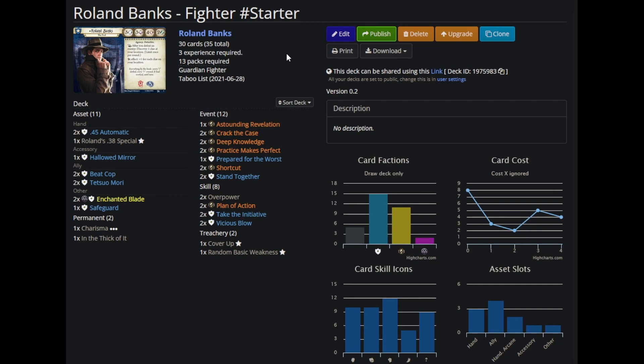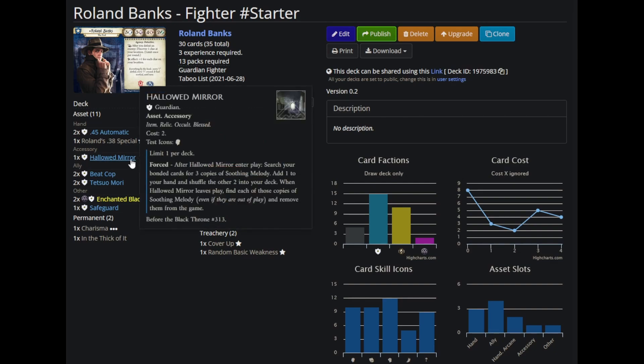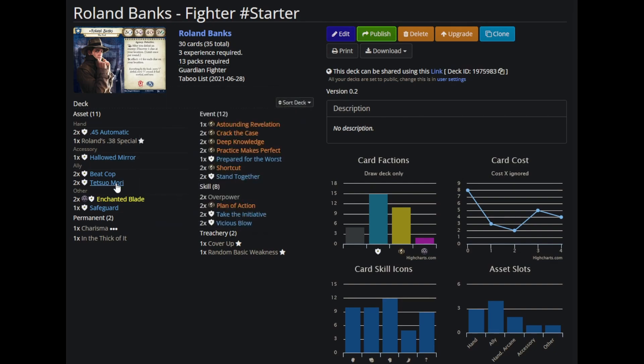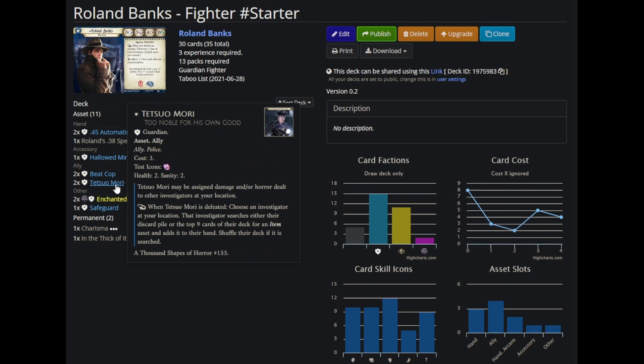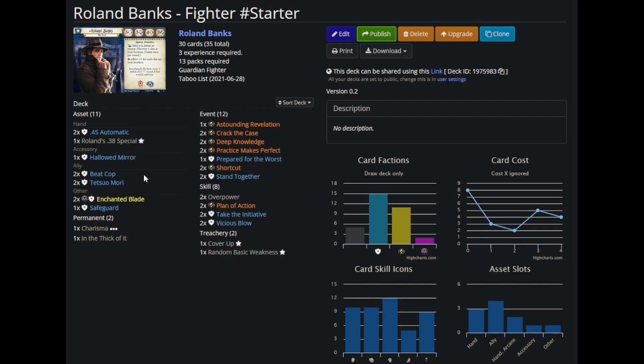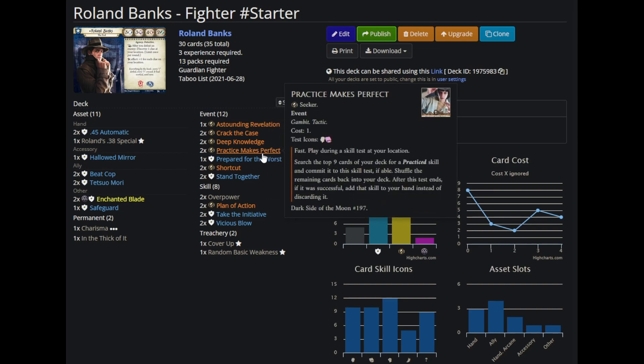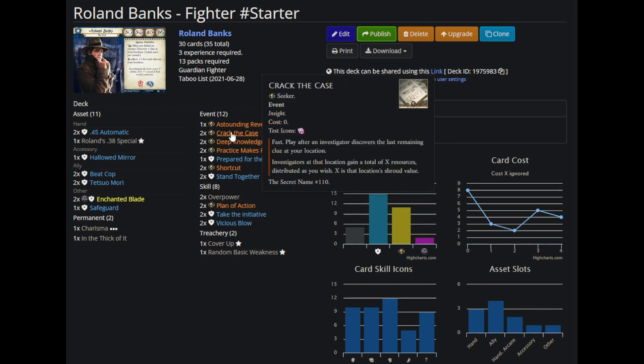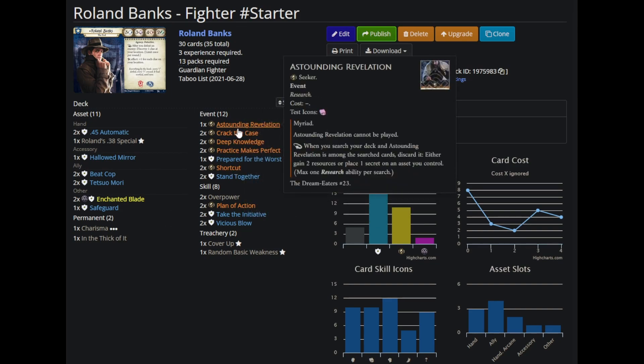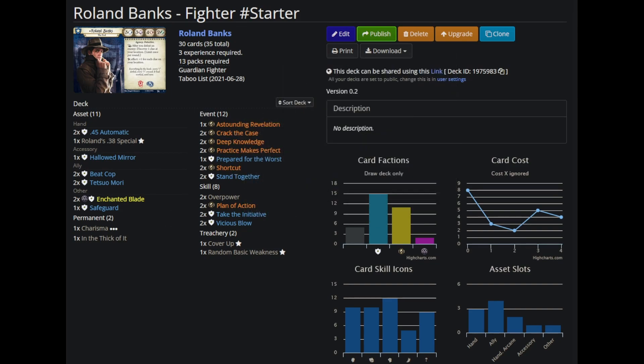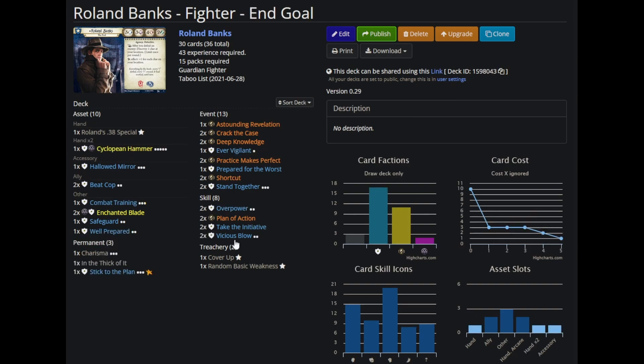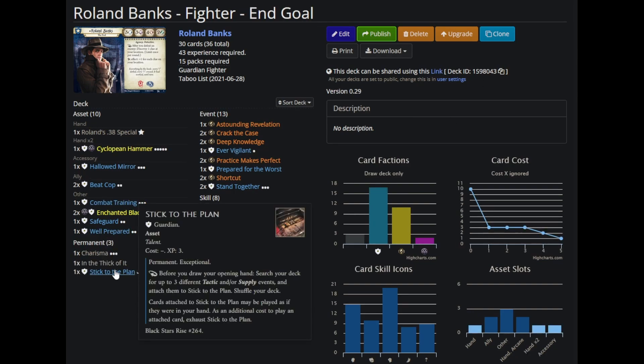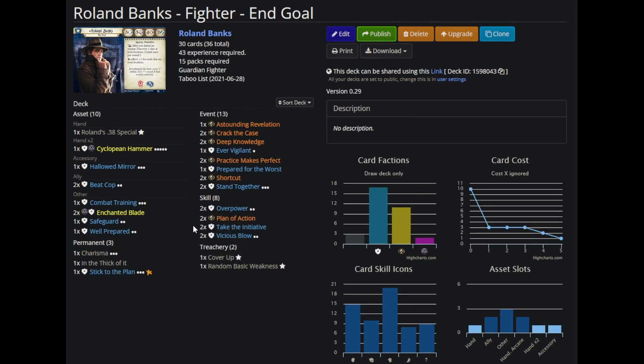I think Roland is really damn strong. I keep trying to convince myself that he isn't. I keep being like, he's only got 5 horror soak and a weakness that can give mental trauma, but Cover Up is something you can manage relatively easily. 5 horror soak is not as big of a deal in blue, and blue has access to Hallowed Mirror and really good horror soak, and I don't think it's an issue compared to how strong Seeker Splash is. Practice Makes Perfect. Shortcut, Deep Knowledge, and Crack the Case are really good. And Astounding Revelation works in a really broken way with Stick to the Plan. And this in-game deck for Roland looks legitimately gross.